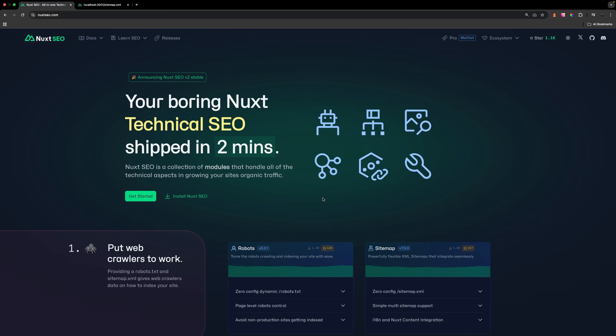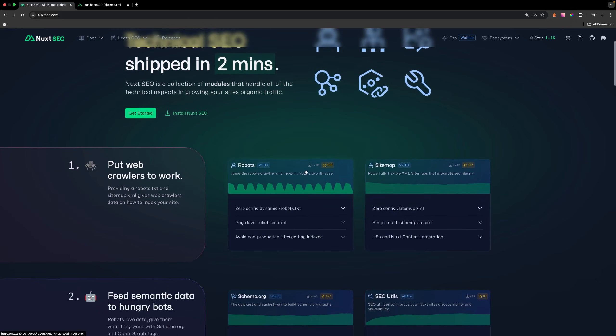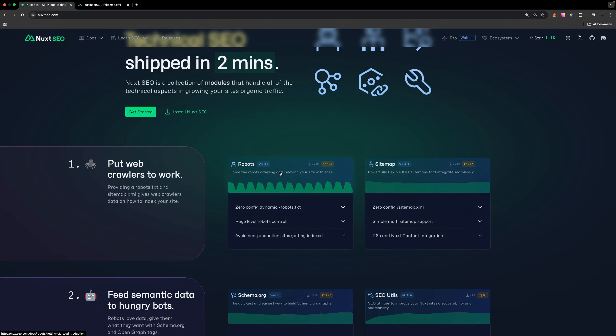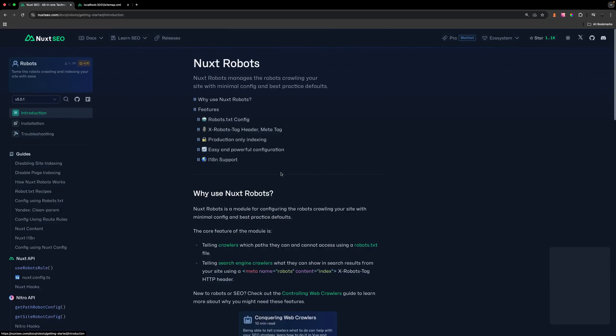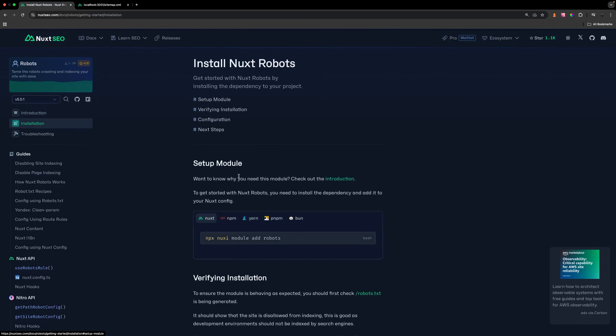To add these two modules to our application, we have two ways to do this. We can install the entire Nuxt SEO collection, which gives you six modules, and then enable and disable the ones you want. Since we're only using two modules from this collection, we're just going to install these separately. We can select Nuxt Robots, then installation in the left-hand side, copy this command, and paste it inside our terminal to install this module.